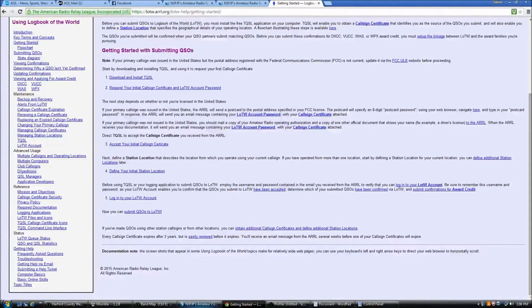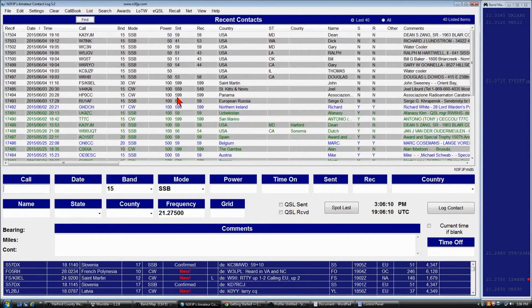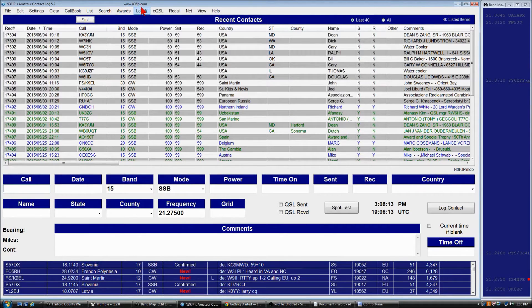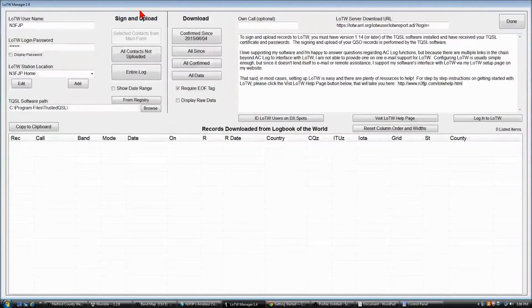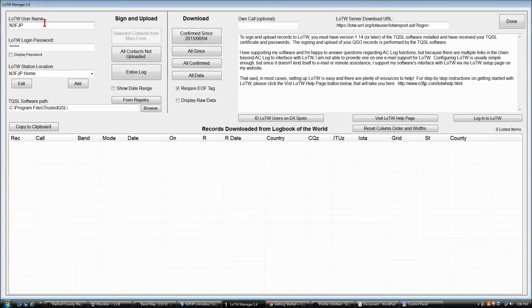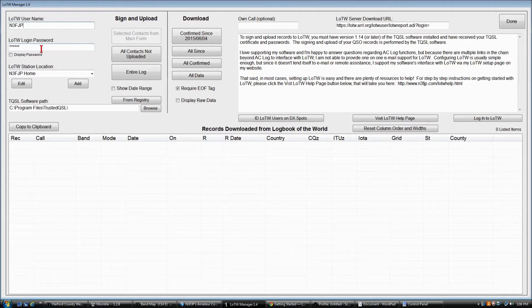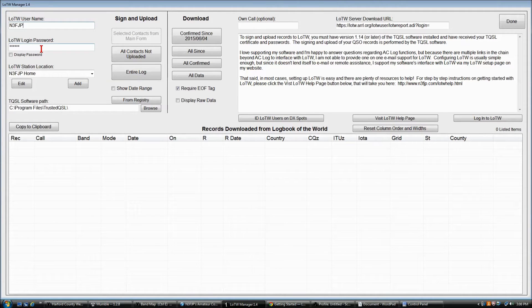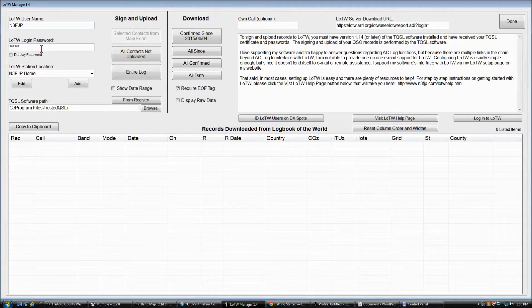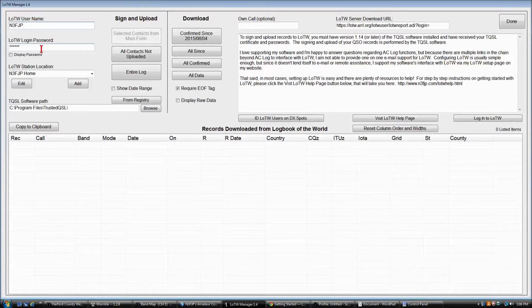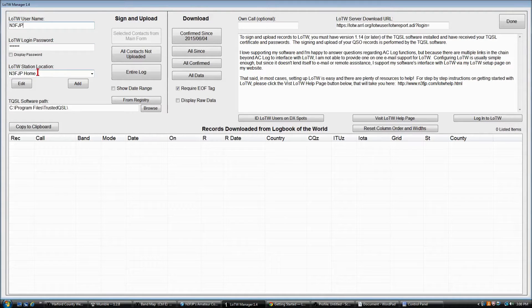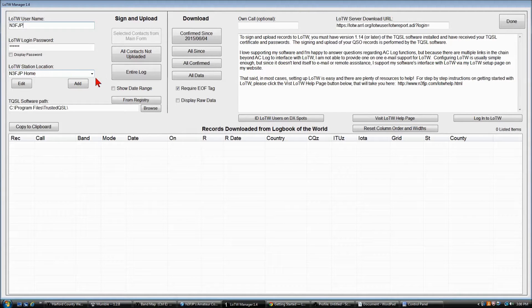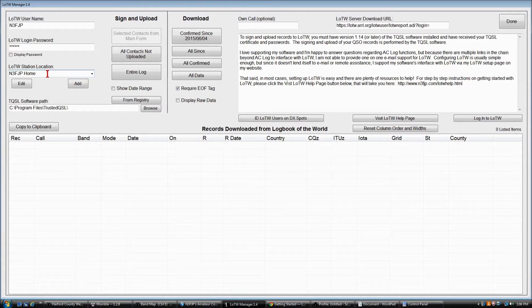So once you accomplish that, you're ready to set up LoTW in Amateur Contact Log. And we'll click the LoTW menu item, and you will enter your LoTW username, which will likely be your call sign. You'll then enter the login password that ARRL sent you. This is not the password that you used to register Amateur Contact Log. Some folks get confused about that. This is the password that ARRL sends you for LoTW.